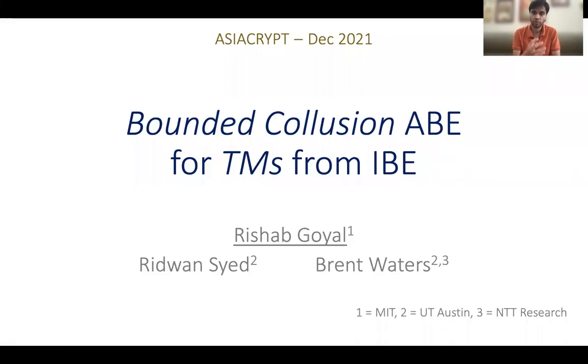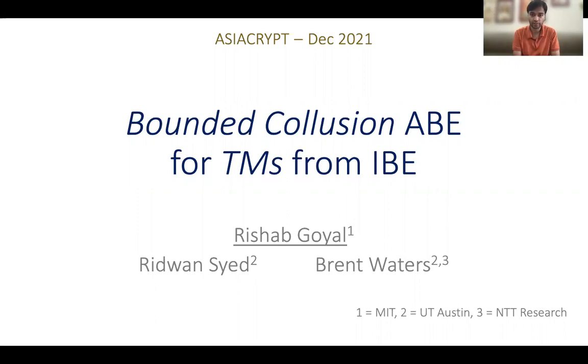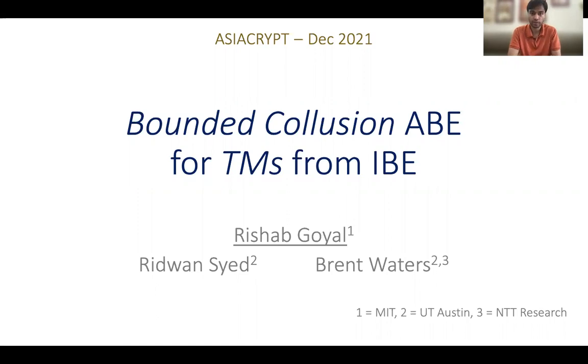Hello, everyone. Today, I'll tell you how to build attribute-based encryption for Turing machines from the general assumption of identity-based encryption in the bounded collusion model. This is a joint work with Redhwan and Brett.